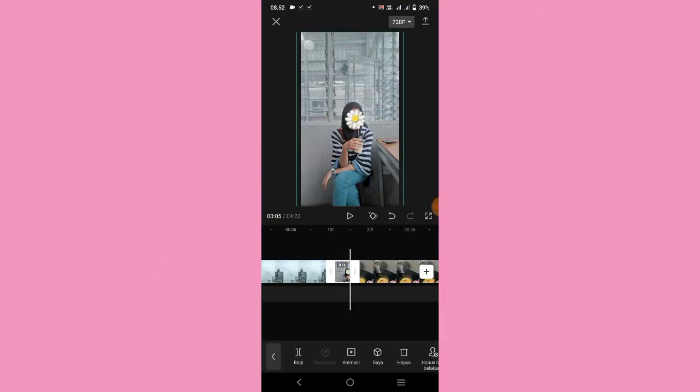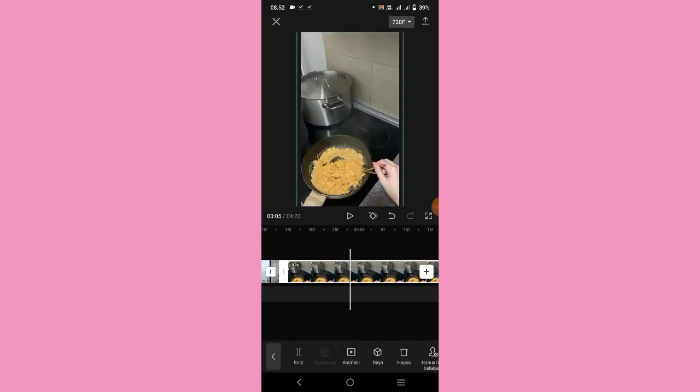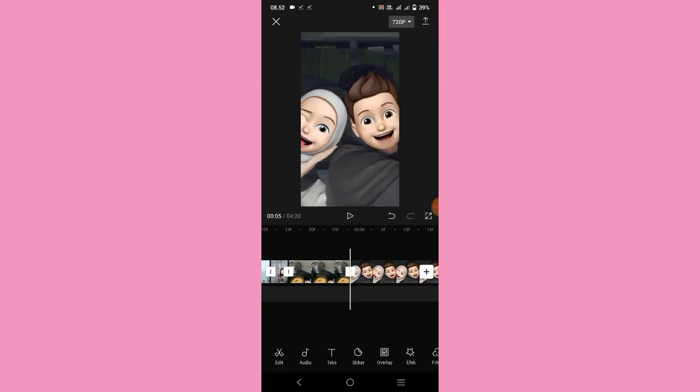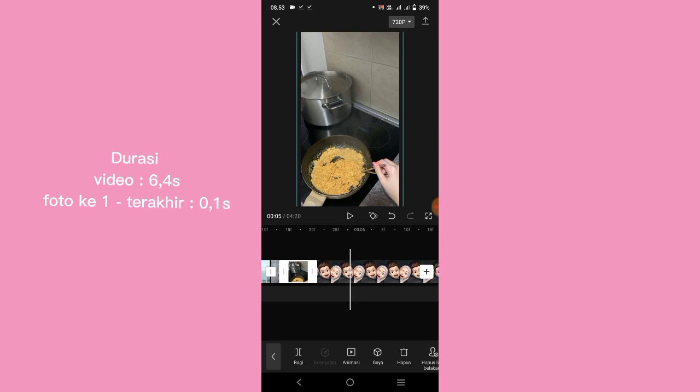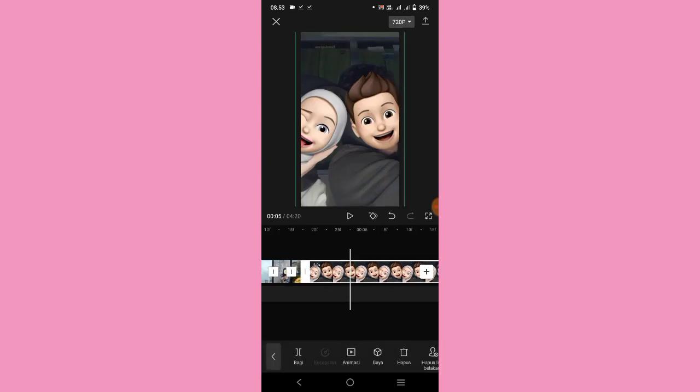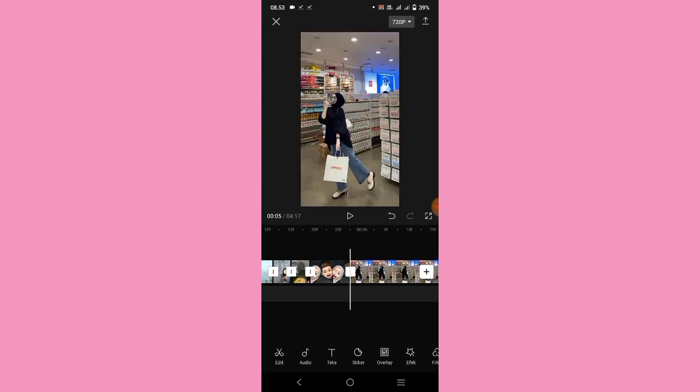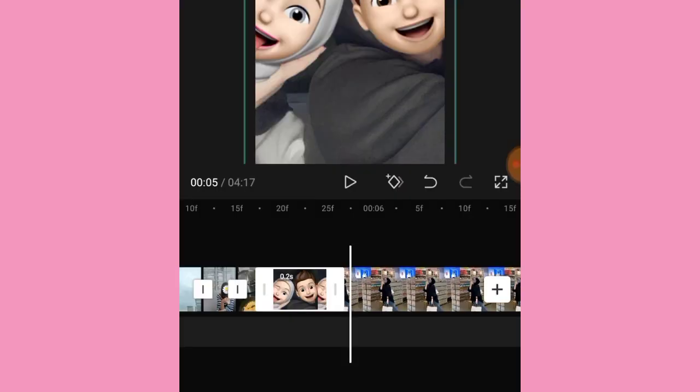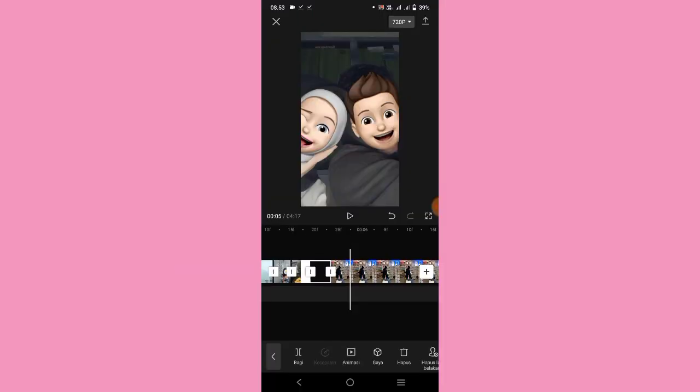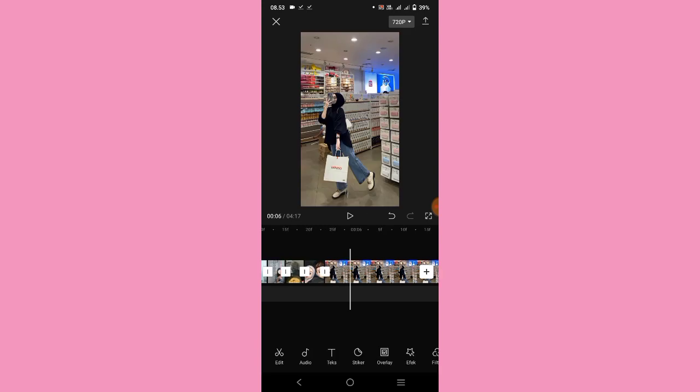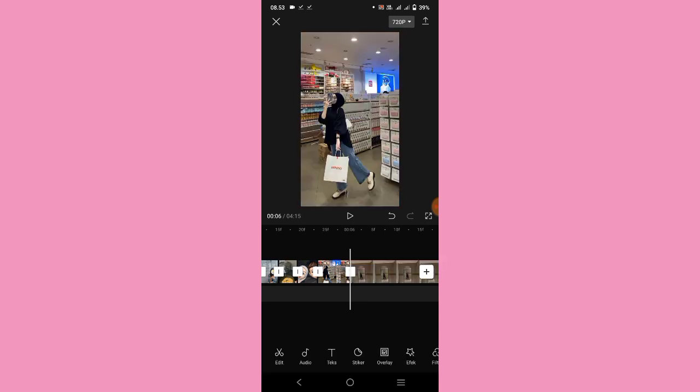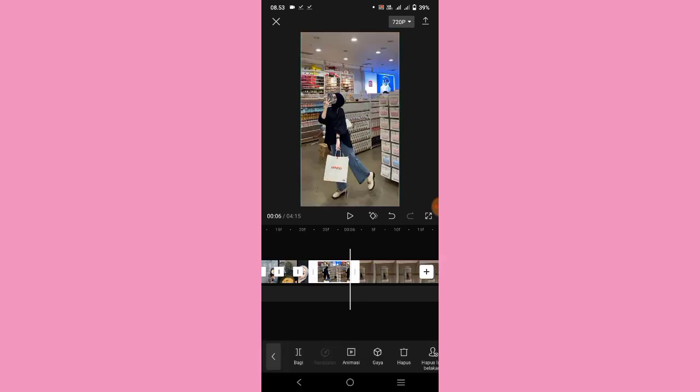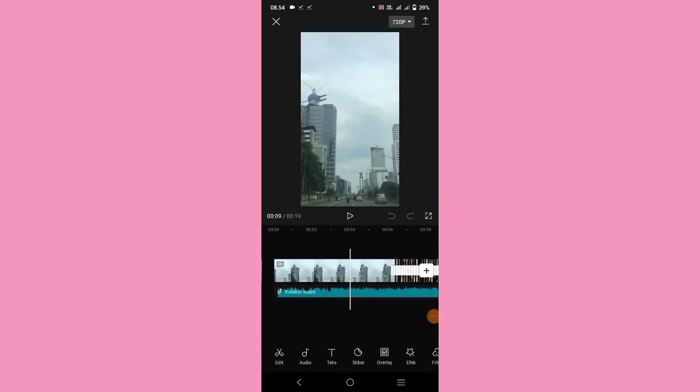Nah untuk foto kedua juga sama, fotonya kalian bagi dulu kayak tadi, terus bagian belakangnya dihapus kayak gini. Setelah itu fotonya tinggal geser aja, atur sampai 0,1 detik. Foto ketiga juga sama, kalian bagi dulu, lalu bagian belakangnya dihapus, lalu fotonya ini kalian atur menjadi 0,1 detik. Nah pokoknya kalian lakukan aja cara seperti ini sampai foto terakhir ya guys.